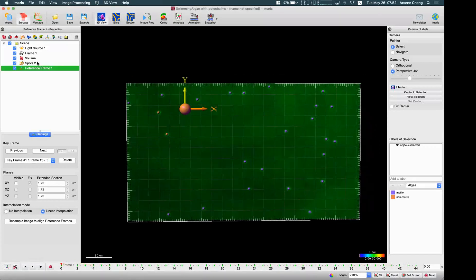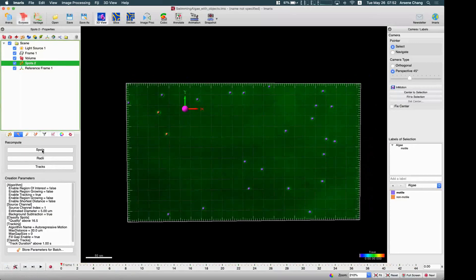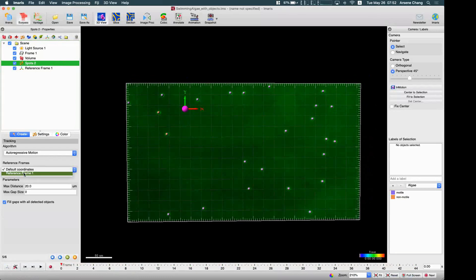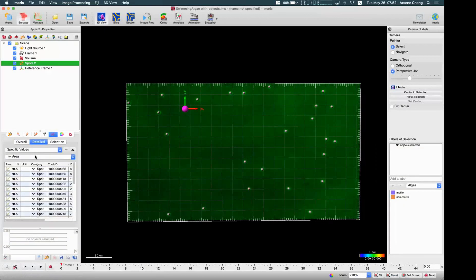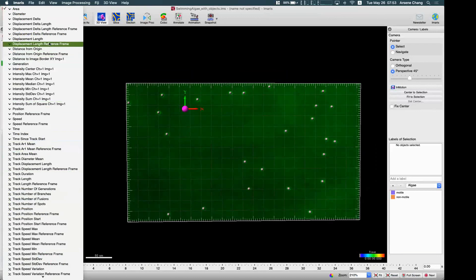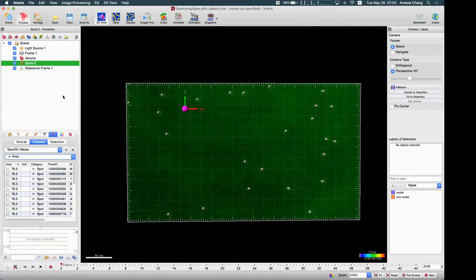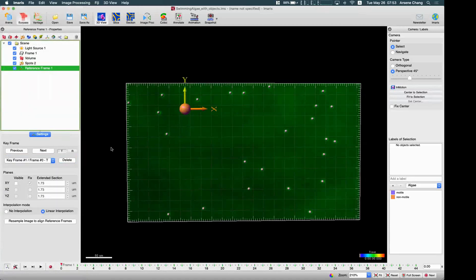After we have the reference frame, under the spot object, we need to redo the tracks. This time we can track according to the reference frame, so if you want to calculate the movement based on a second coordinate system, after you set a reference frame, you can go back to the spot and redo the tracks — and here select the reference frame. In the track result, you will have this reference frame-related tracking result as well.